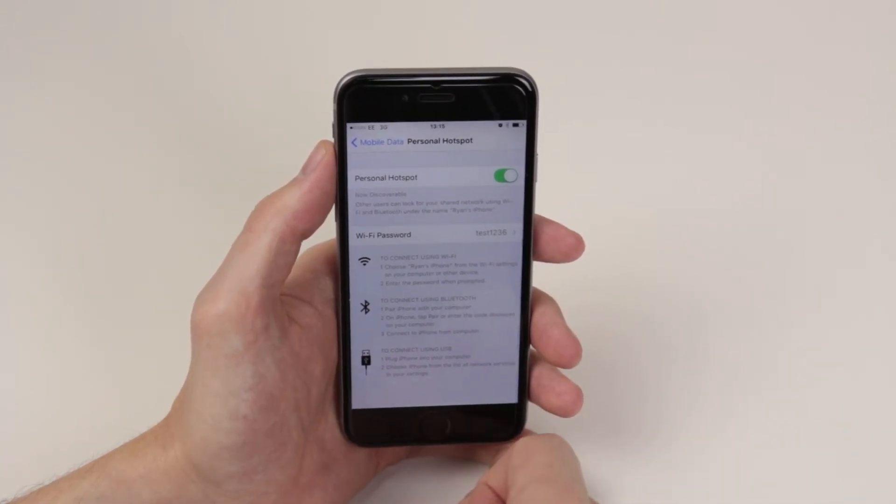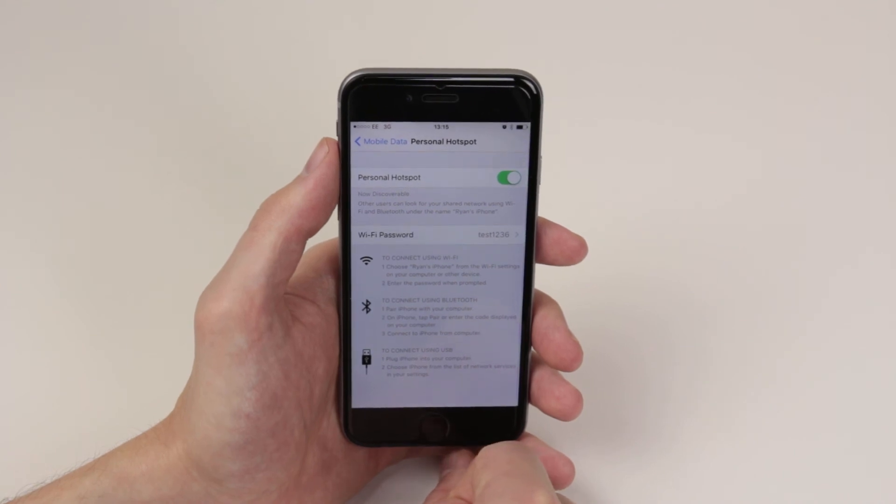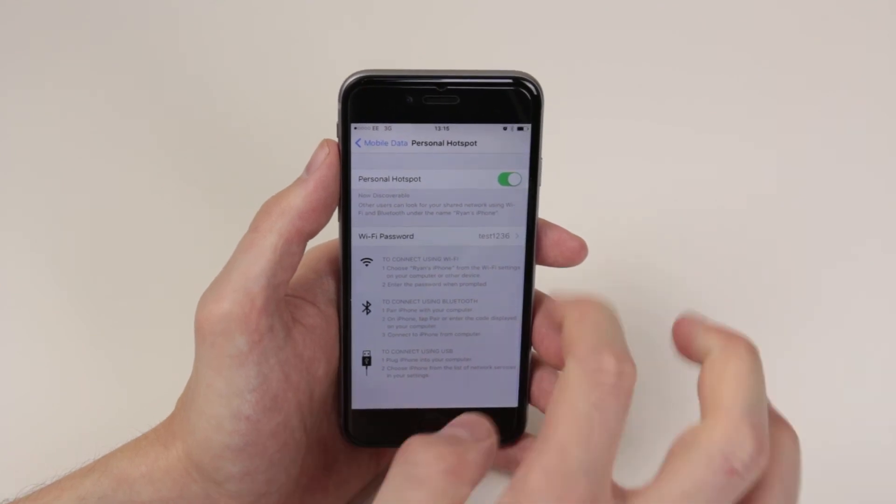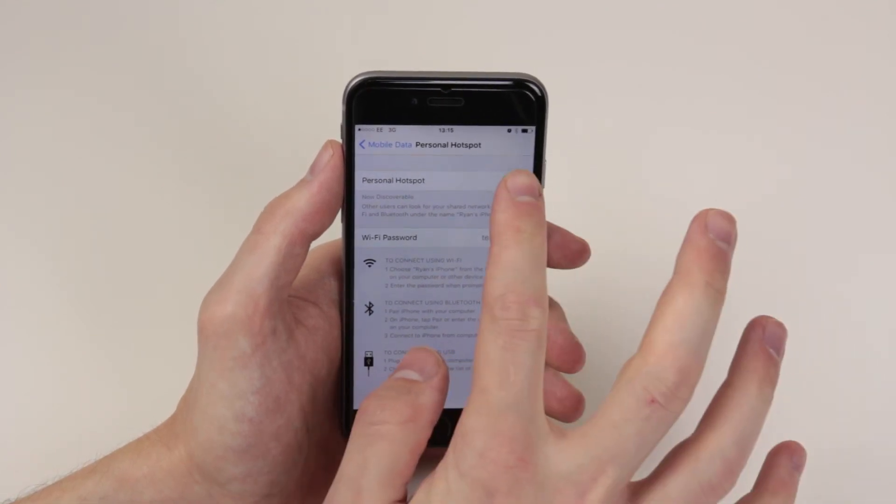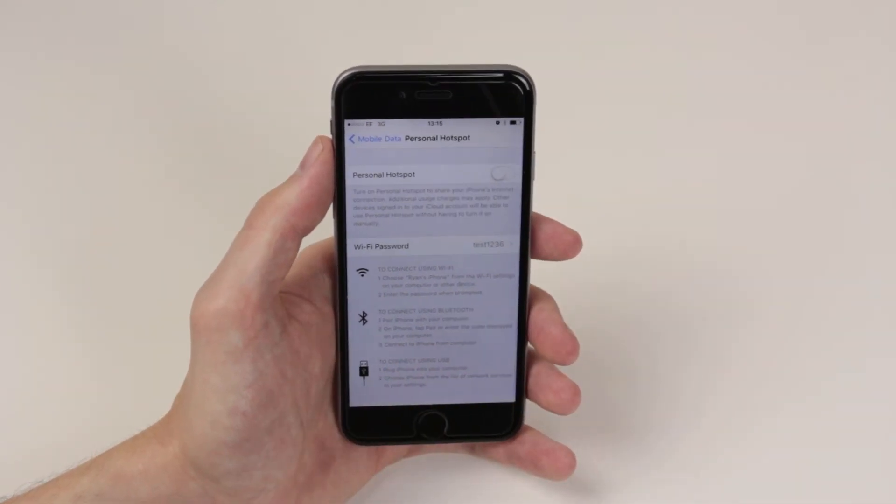And that is how we set up a personal hotspot on the iPhone 6s and 6s plus.